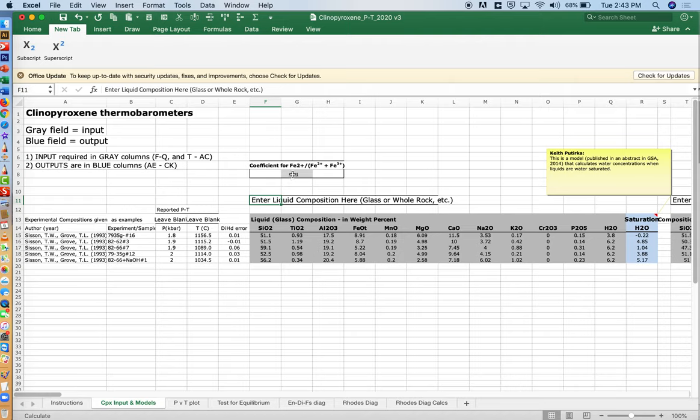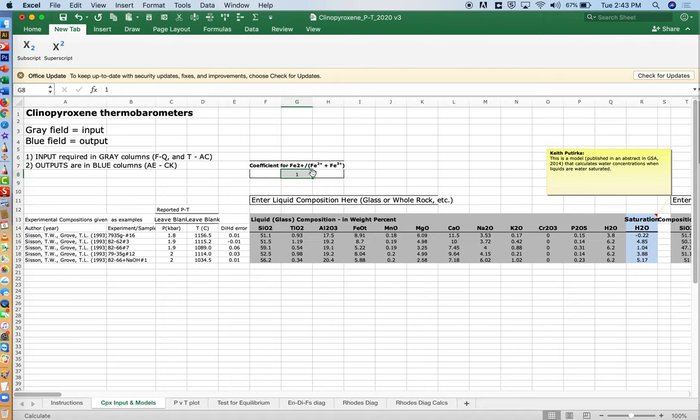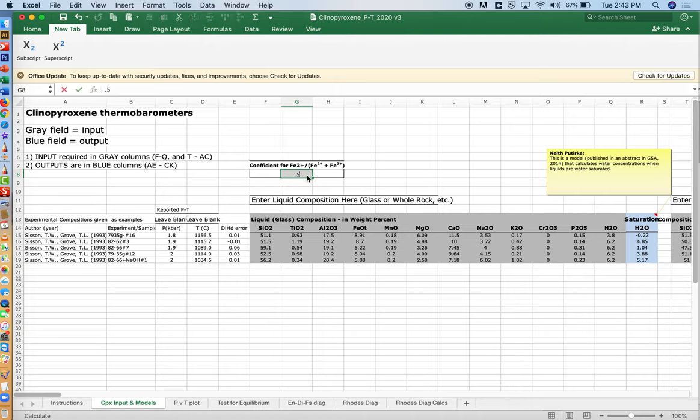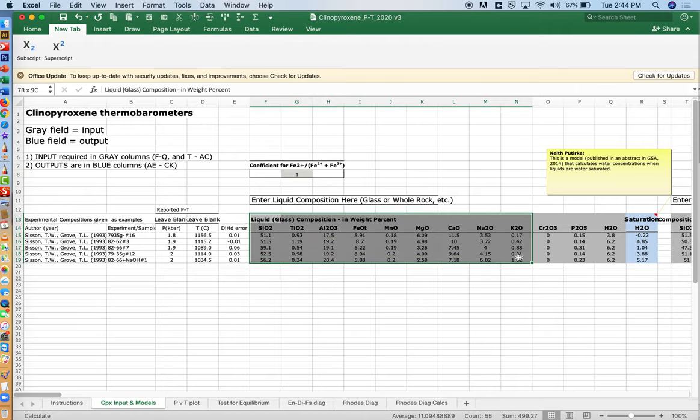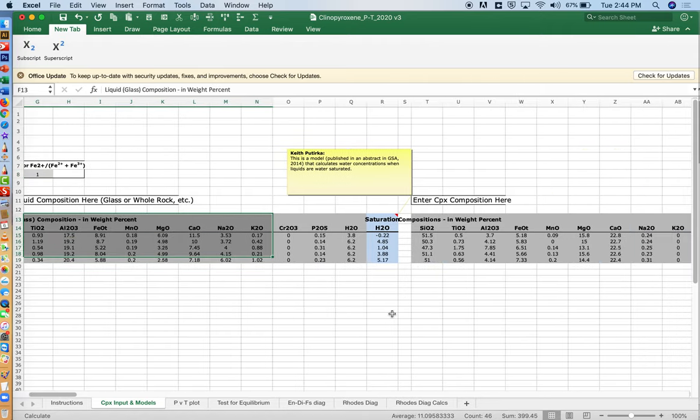You'll also have to decide here for a coefficient how much iron is in the 2 plus state. This is total iron is plus 2. It's probably best to leave it as 1 because that's the way the models were calibrated. Even if the experimental data had values that were less than 1, since they were calibrated with 1, it's probably good to leave that alone. But it's there if you want to change it to 0.5 or 0.6 and see how it might affect your PT estimates. This is one input, the liquid composition. Usually we start with a whole rock.